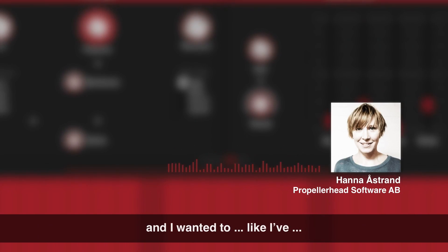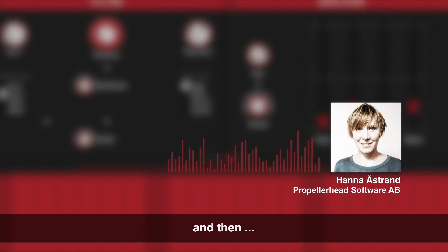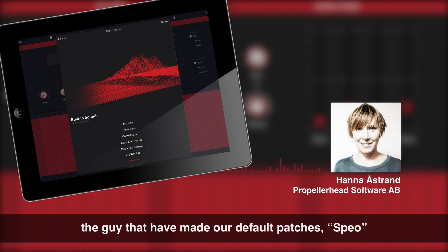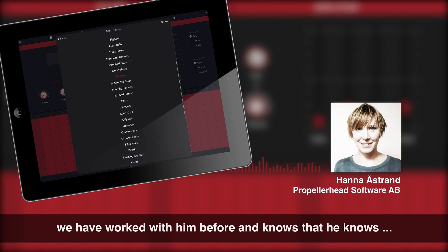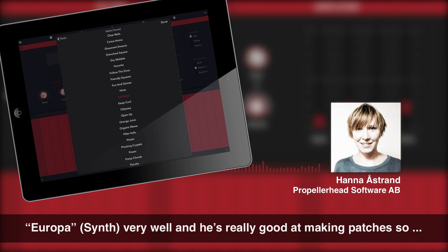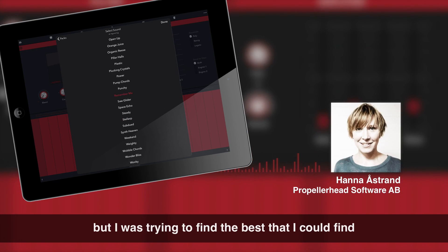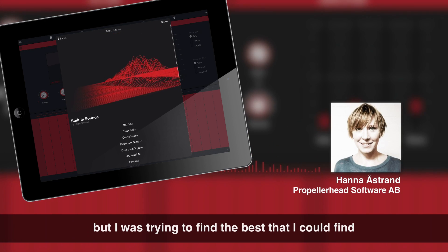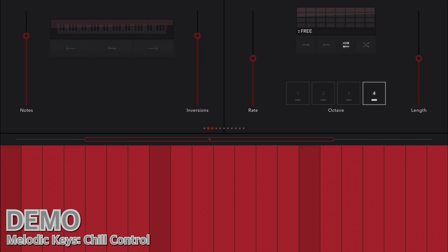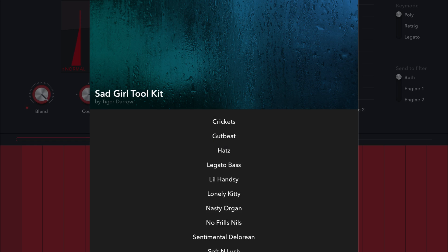And then I knew you. And I wanted to, like, I have seen your videos and I wanted to have your sound. And then the guy that had made our default patches, Spio, we have worked with him before and knows that he knows Europa very well. And he's really good at making patches. So you are from all different corners of the world, but I'm trying to find the best I could find.